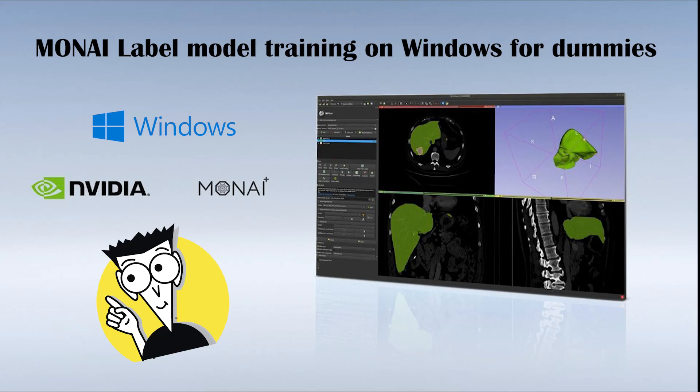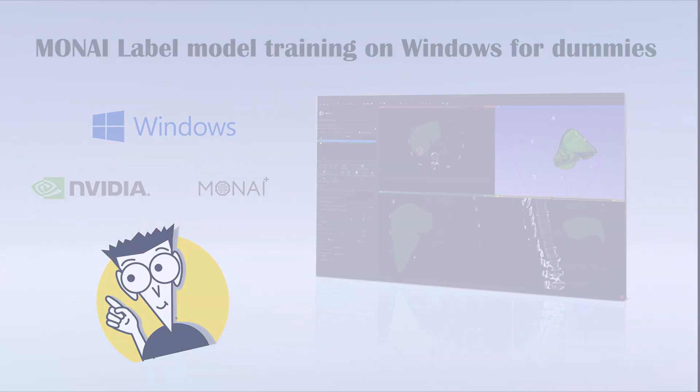Welcome, in this video we walk through training your own AI model for medical imaging segmentation using Moni. This guide was made by a dummy for dummies. Good luck!